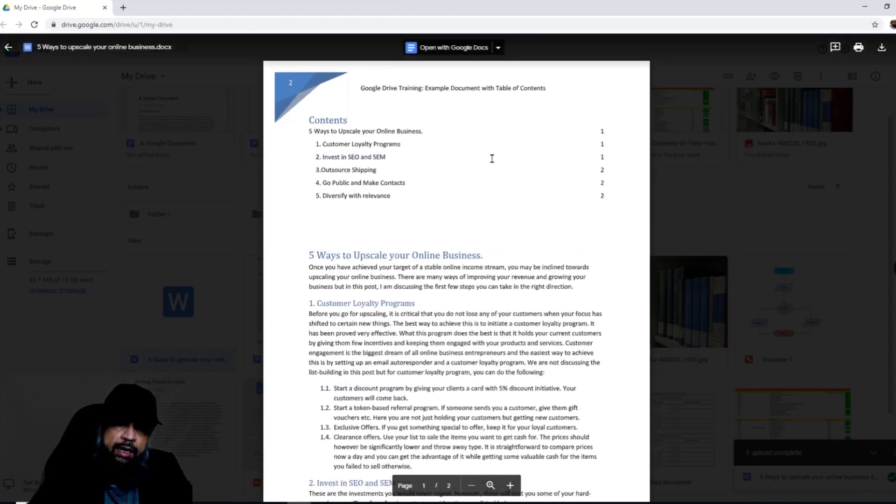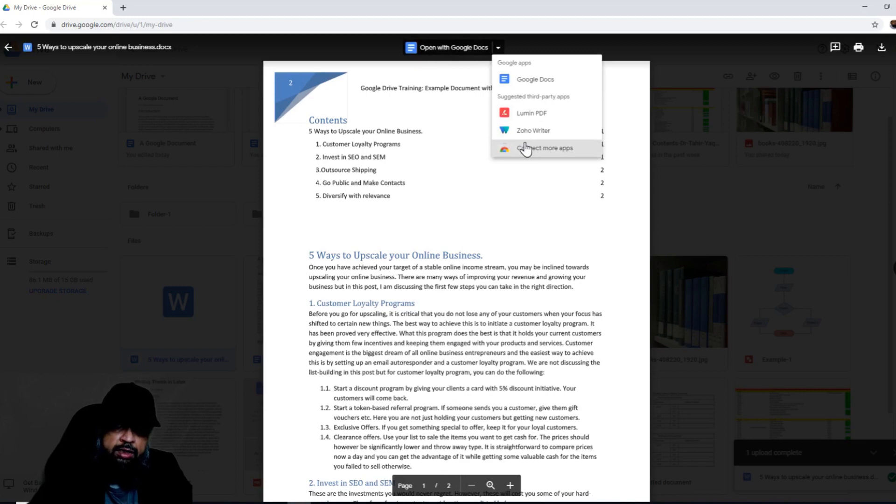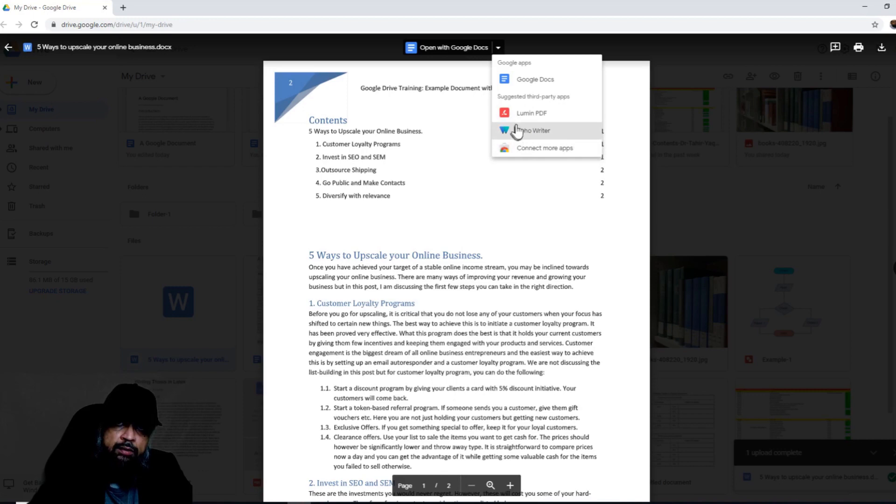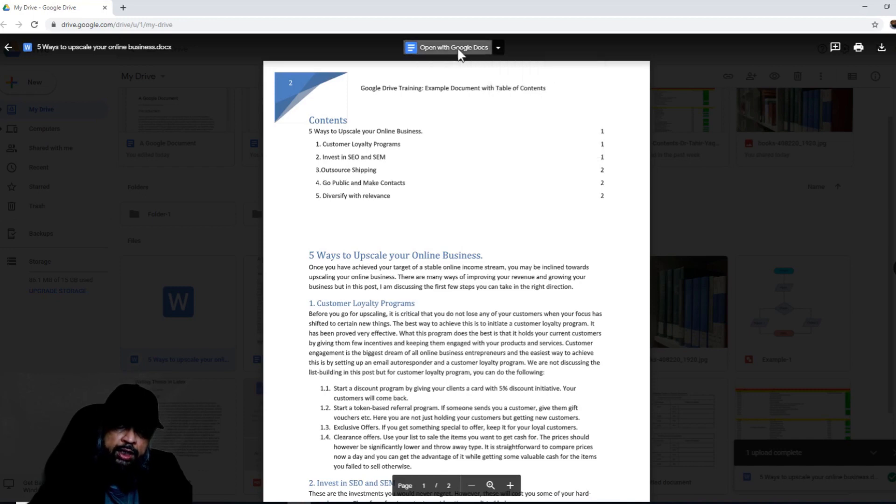Now I have the option to open this document with Google Docs. And if I click on this little triangle, I can see that I have three more options for third-party apps. If I have any of these apps which are supported by Google Docs, I can open in any of these apps as well. But I want to open in Google Docs, so I click on that.